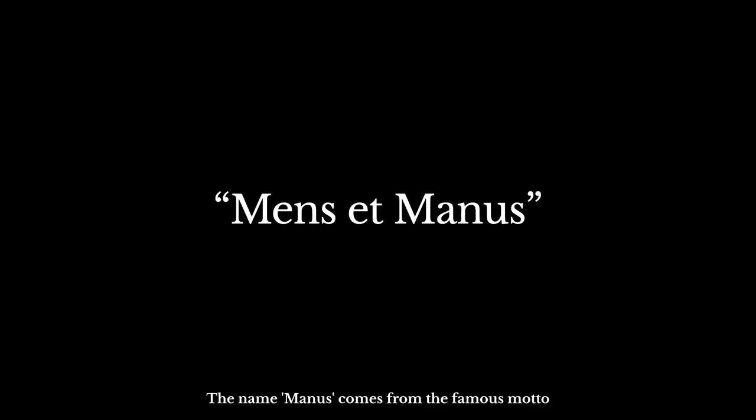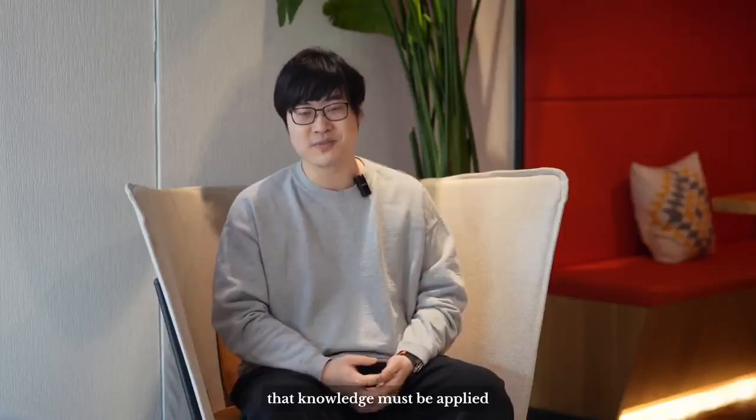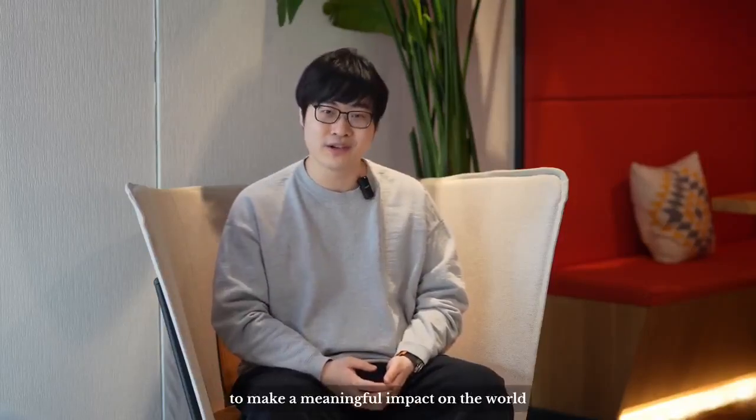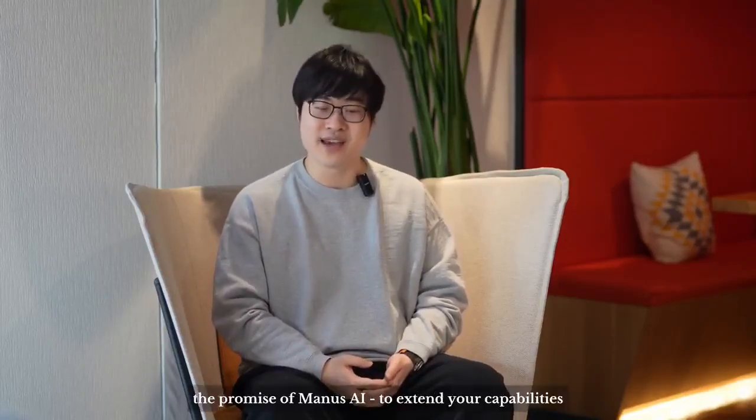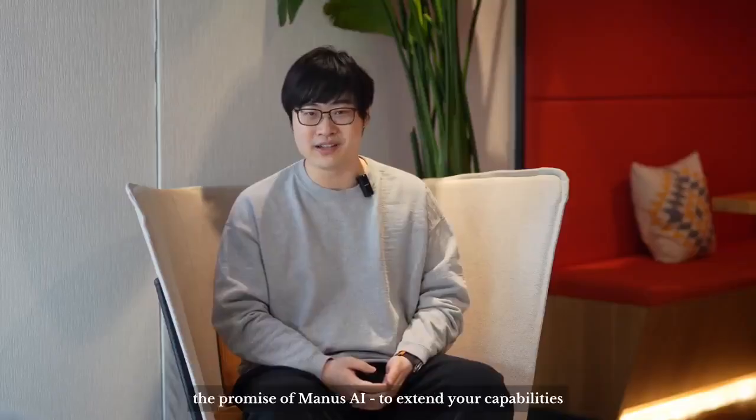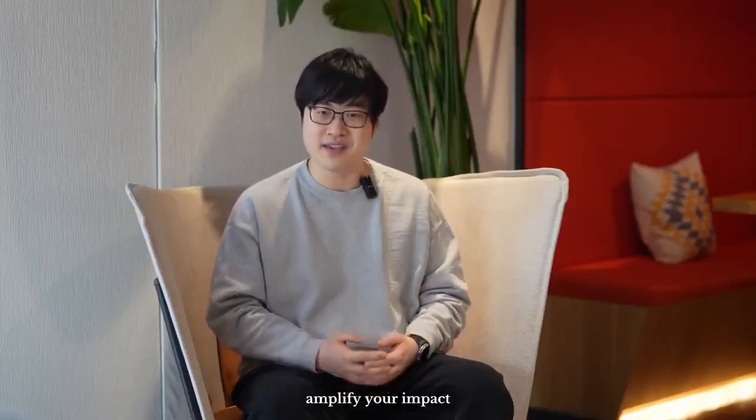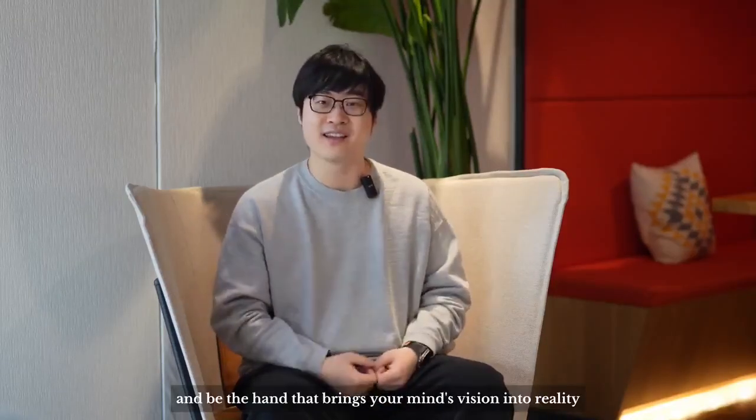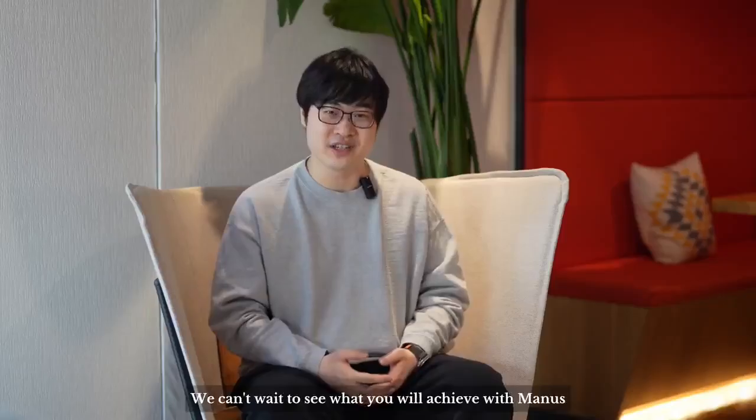The name Manus comes from the famous motto, mens et manus, mind and hand. It embodies the belief that knowledge must be applied to make a meaningful impact on the world. And this is precisely the promise of Manus AI, to extend your capabilities, amplify your impact, and be the hand that brings your mind's vision into reality. We can't wait to see what you will achieve with Manus.